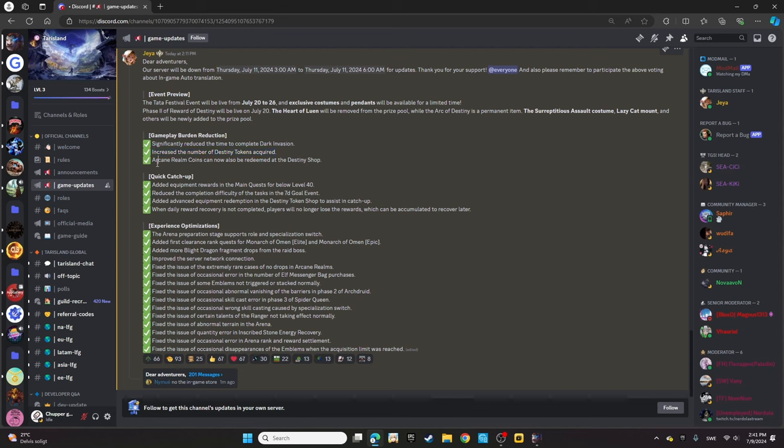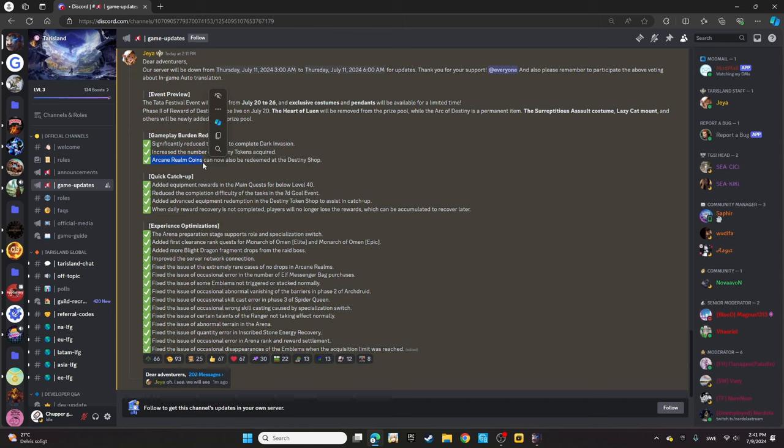Arcane Realm coins can now also be redeemed at the Destiny shop. That's really handy, especially because we have six runs of Arcane Realm, so it helps to get even better gear and more mounts.